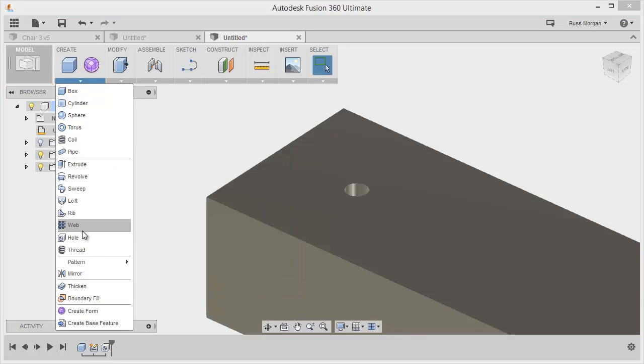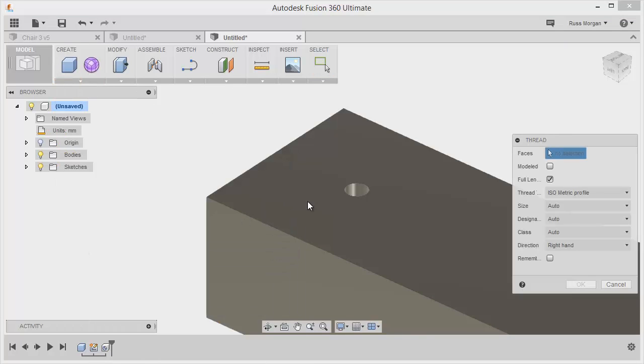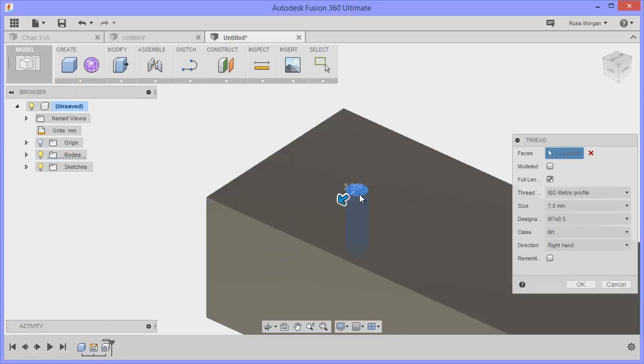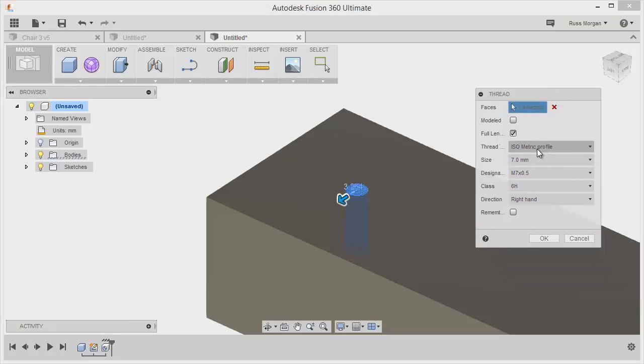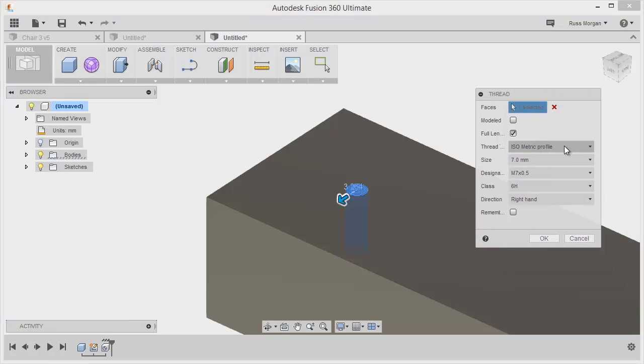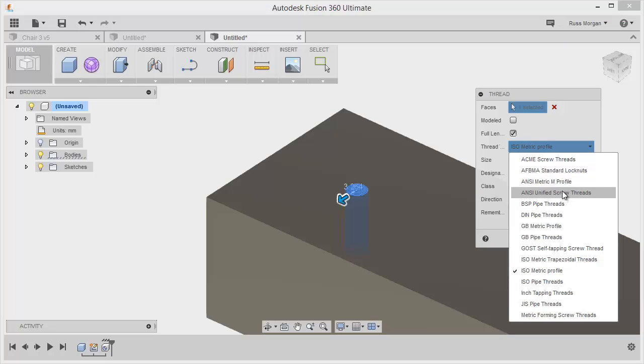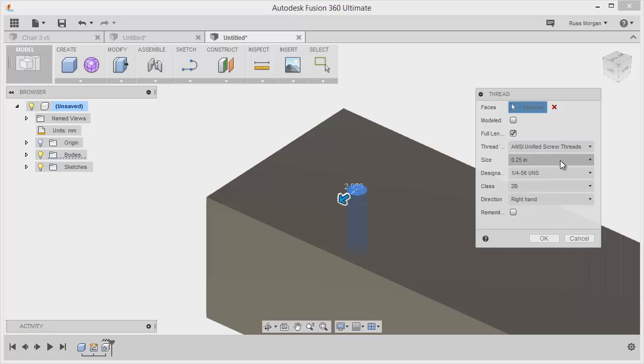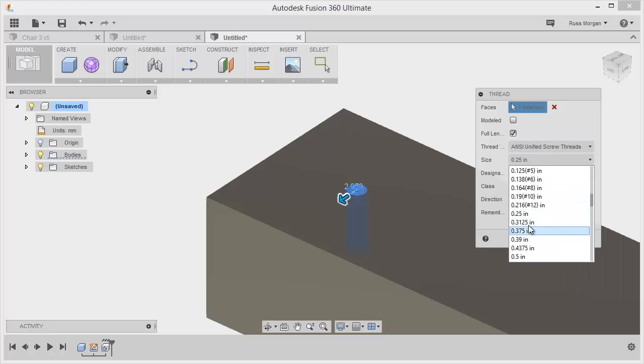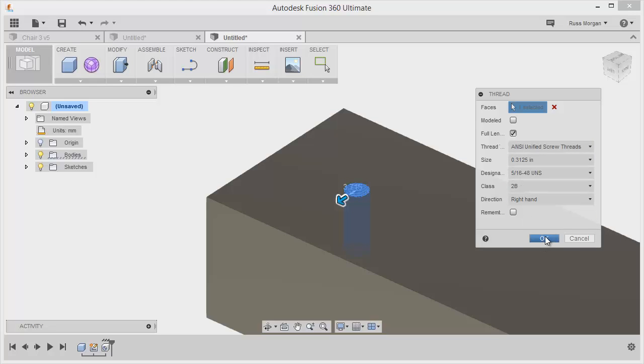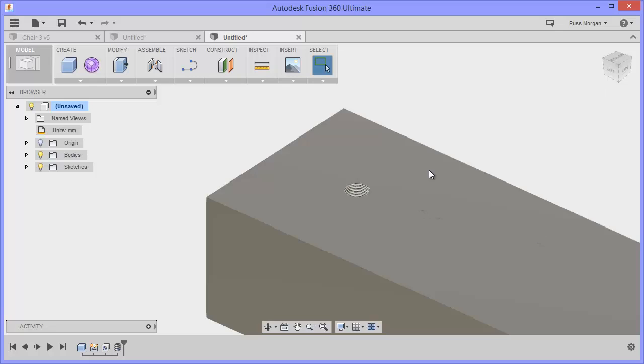I'm going to go for thread. I'm going to choose that hole to thread and change some of the settings to match what I know my caster is going to be like. I'm going to choose 3.125 inches. The rest is okay, so I'm going to say yes to that. I've got my screw thread in there now.